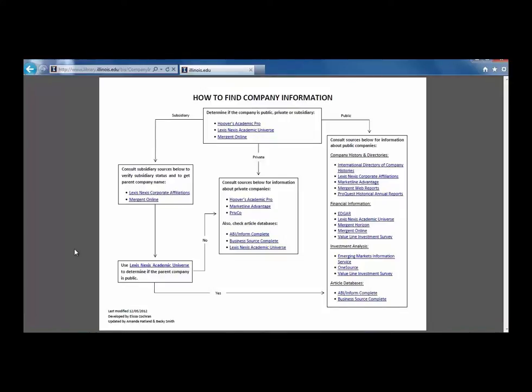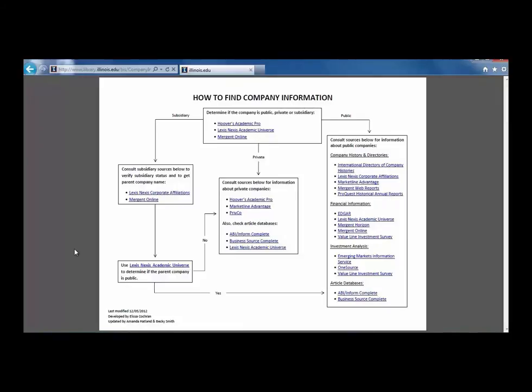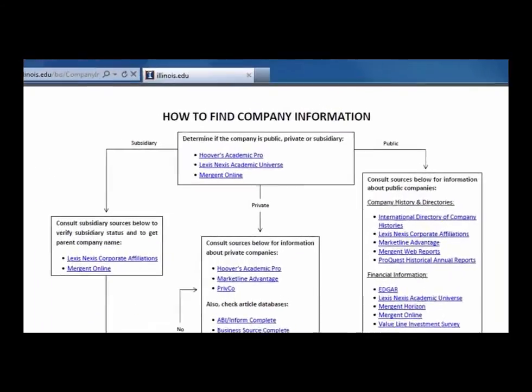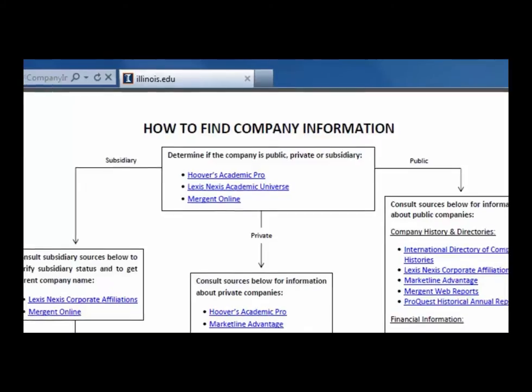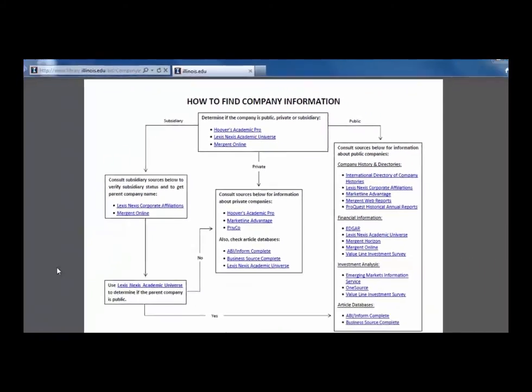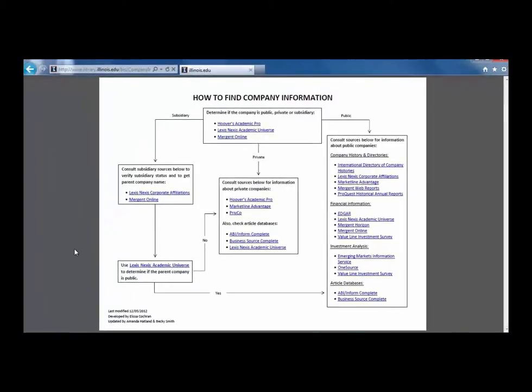We will start at the top of the flowchart in the box that says determine if the company is public, private, or subsidiary. First, let's try to find information for Jimmy John's. In this video, we will only look at a few resources. However, when conducting your own research, you should explore the other databases in order to gain a fuller view of your company.